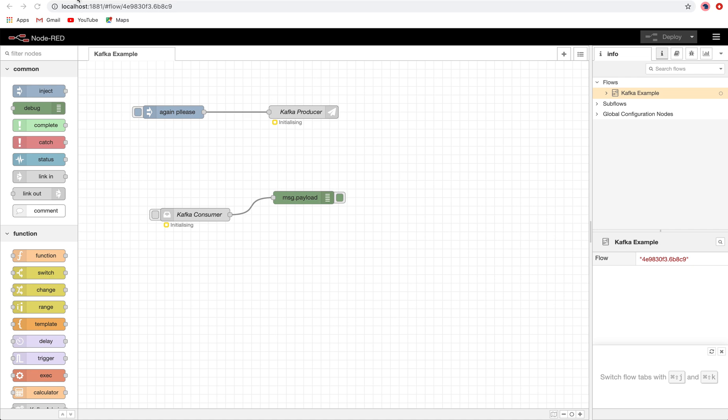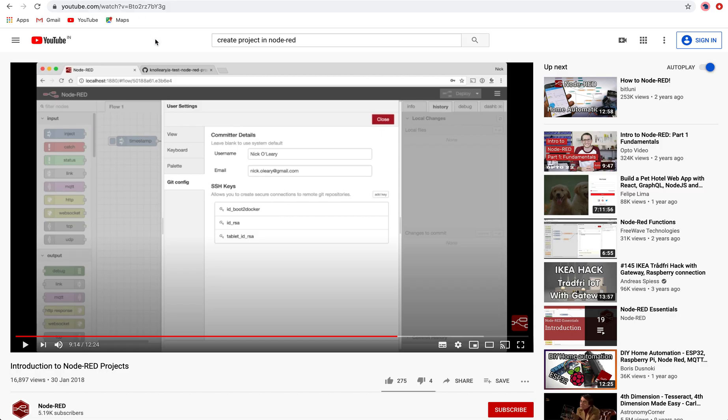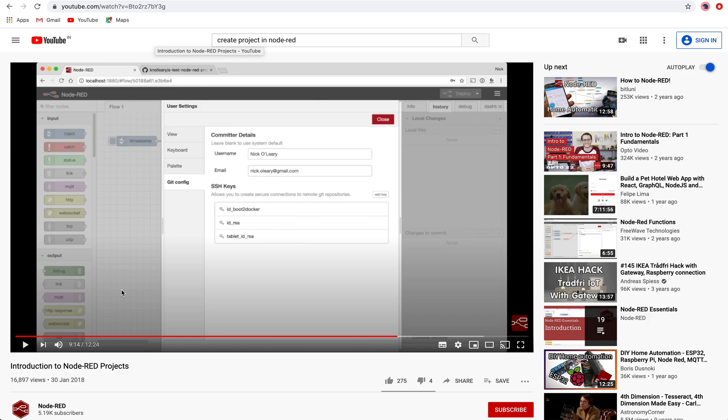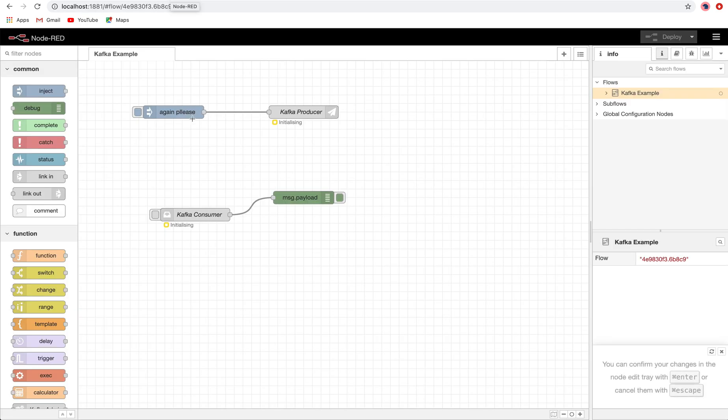First of all, I would like to say go to the Node-RED official channel and you will see the introduction to Node-RED projects. There's a very beautiful and detailed video on how Node-RED projects work and all related settings and configurations, so you can learn from there.